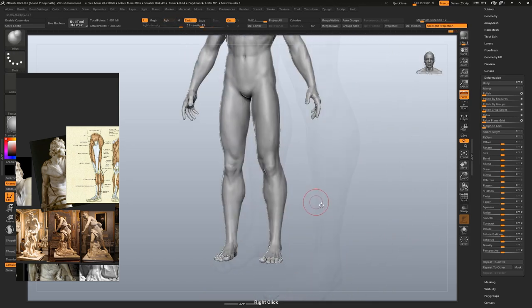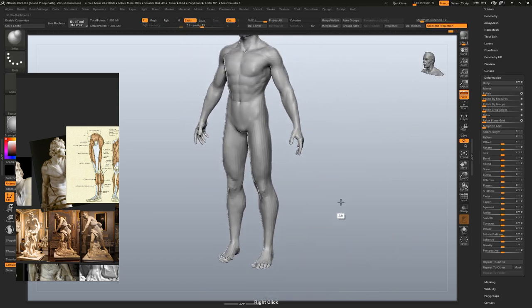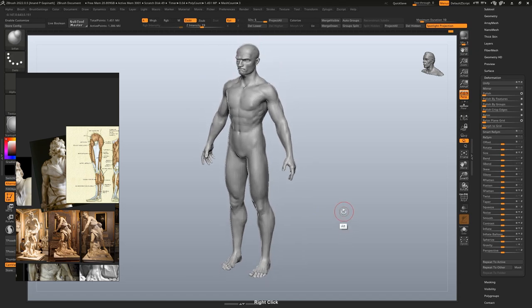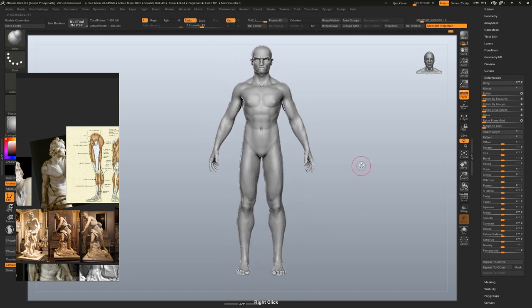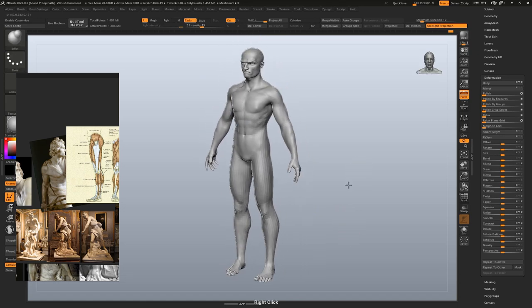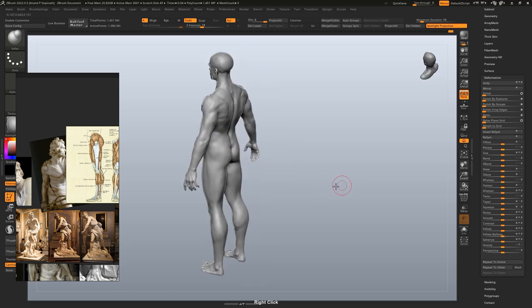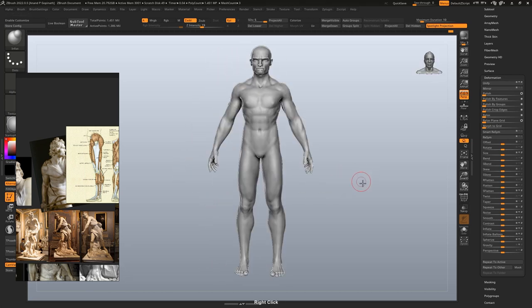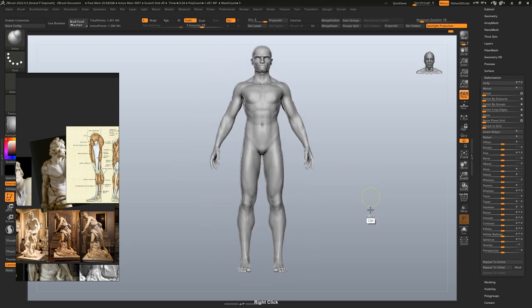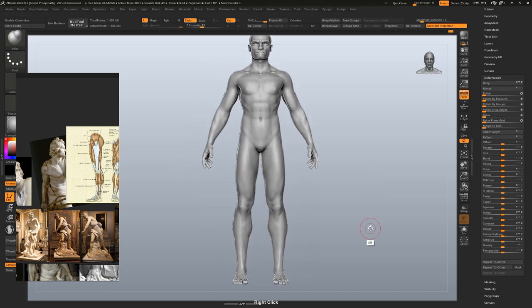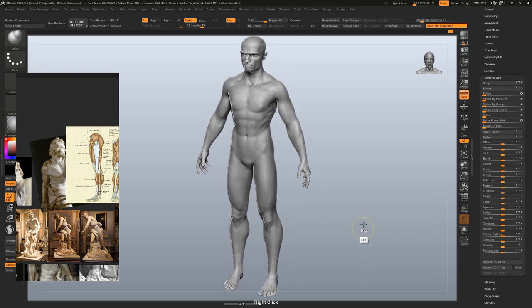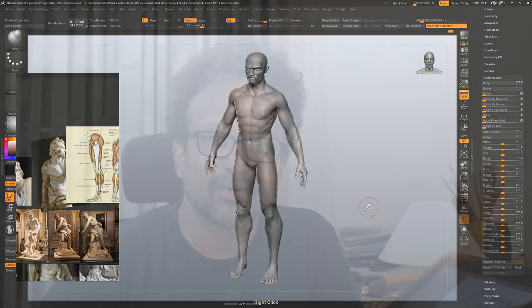All right, I think we have gone far enough with the neutral pose. Maybe at this point, we should pose David and see what happens. All right folks, that's it for part 2 of sculpting David. Stay tuned for part 3 where we pose him and sculpt him further. Please don't forget to like and subscribe. Bye for now.